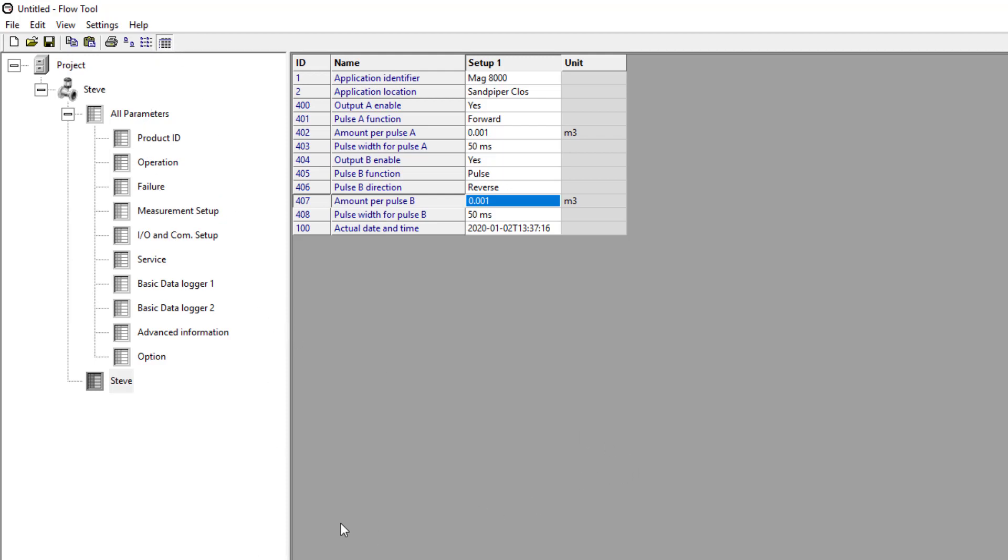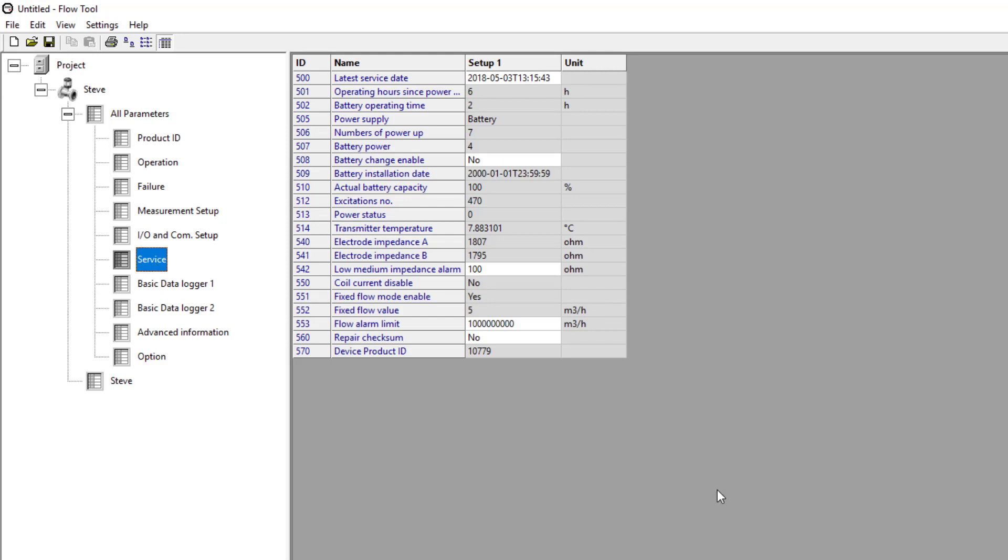Where it does have a weakness, and this is when we need to start doing some fault diagnostics and some service type actions.